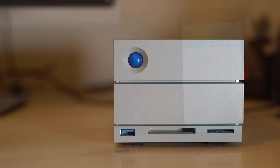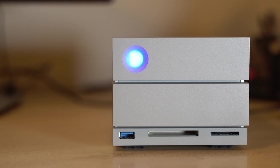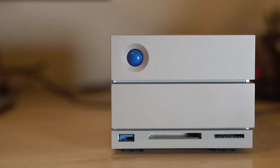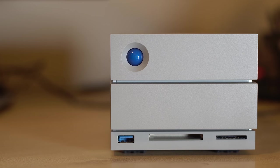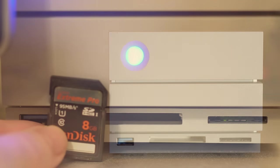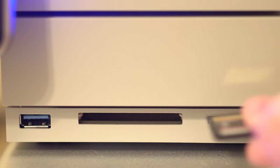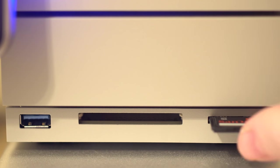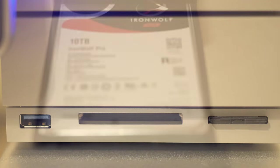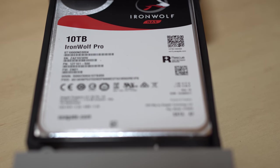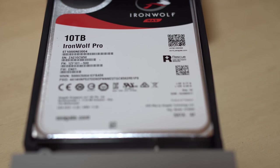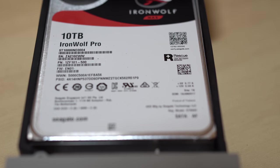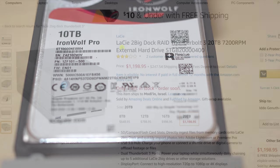So what do we think about the LaCie 2Big Dock drive? This is, again, one of the first large-capacity Thunderbolt 3 drives on the market, and as such, it's pretty impressive. The unit is very well-built, has plenty of connectivity with very useful front SD and CF card readers and easy-to-replace enterprise-level drives, and it has a very impressive transfer speed for a two-drive RAID solution.